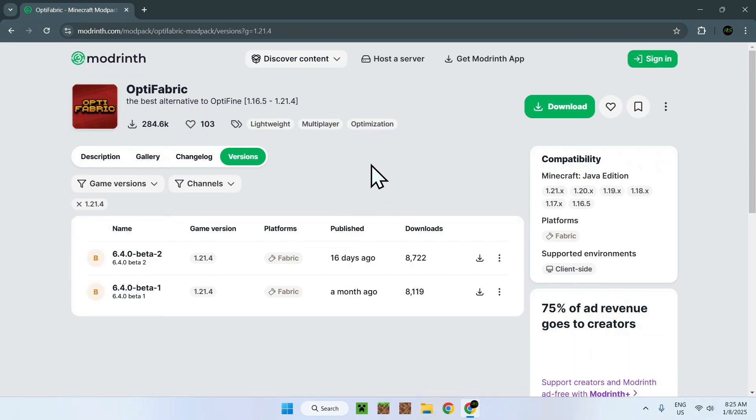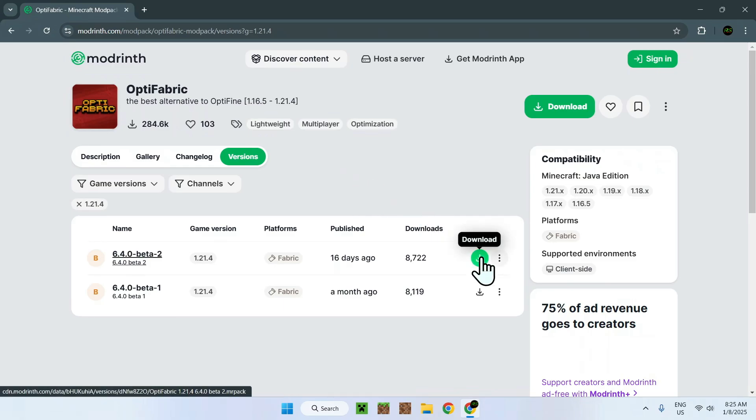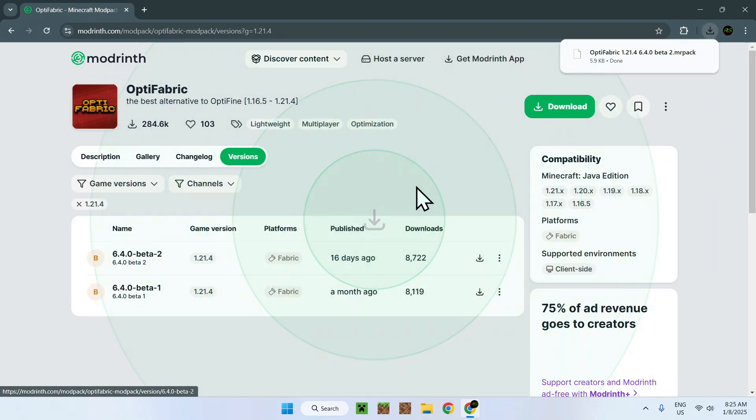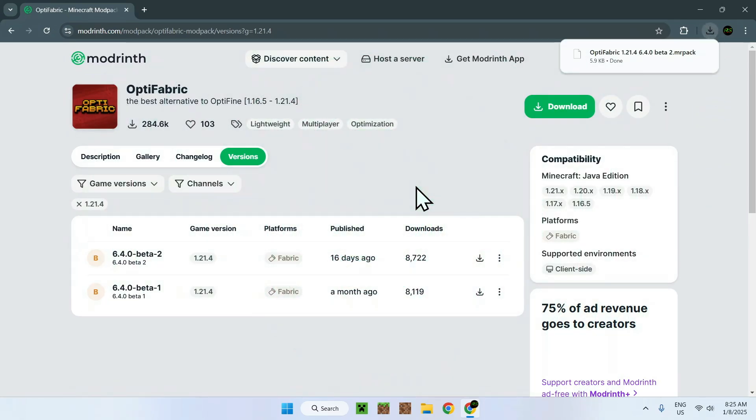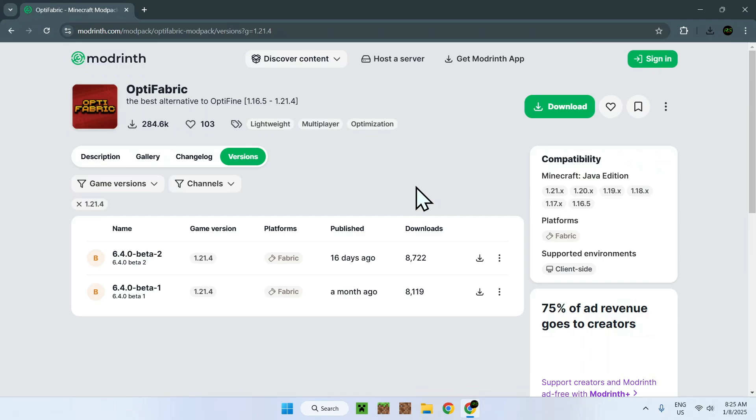Once you've found the one that you want, simply click the green download button, and you now find yourself with an MRPACK file. So what is an MRPACK file? Well, it's a list of mods that the Modrinth app can read and will download for you.